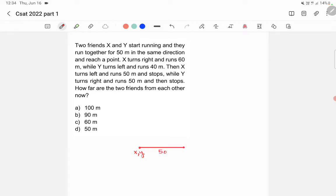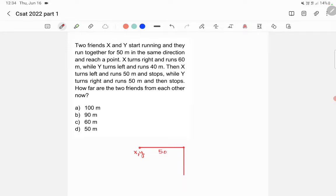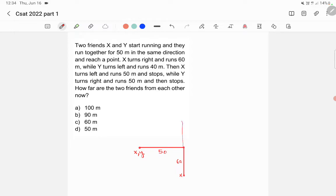And they reached this point. Now X turns right, so this is the right of X. X turns right and runs 60 meters, so this is 60. He reached this point, so this is X. X is now here. Whereas Y turns left, so Y turns left and went for 40 meters and he reached this point.